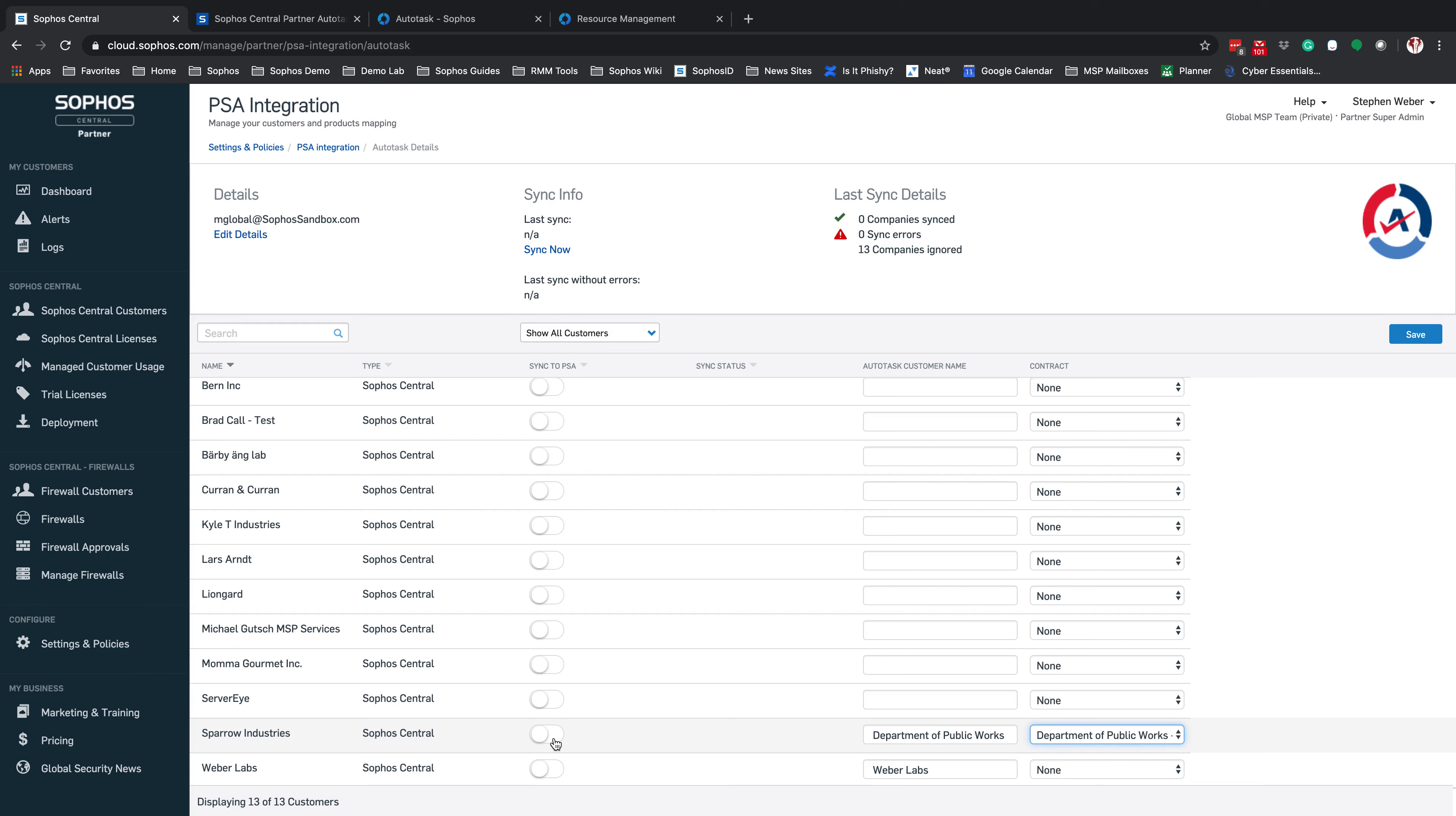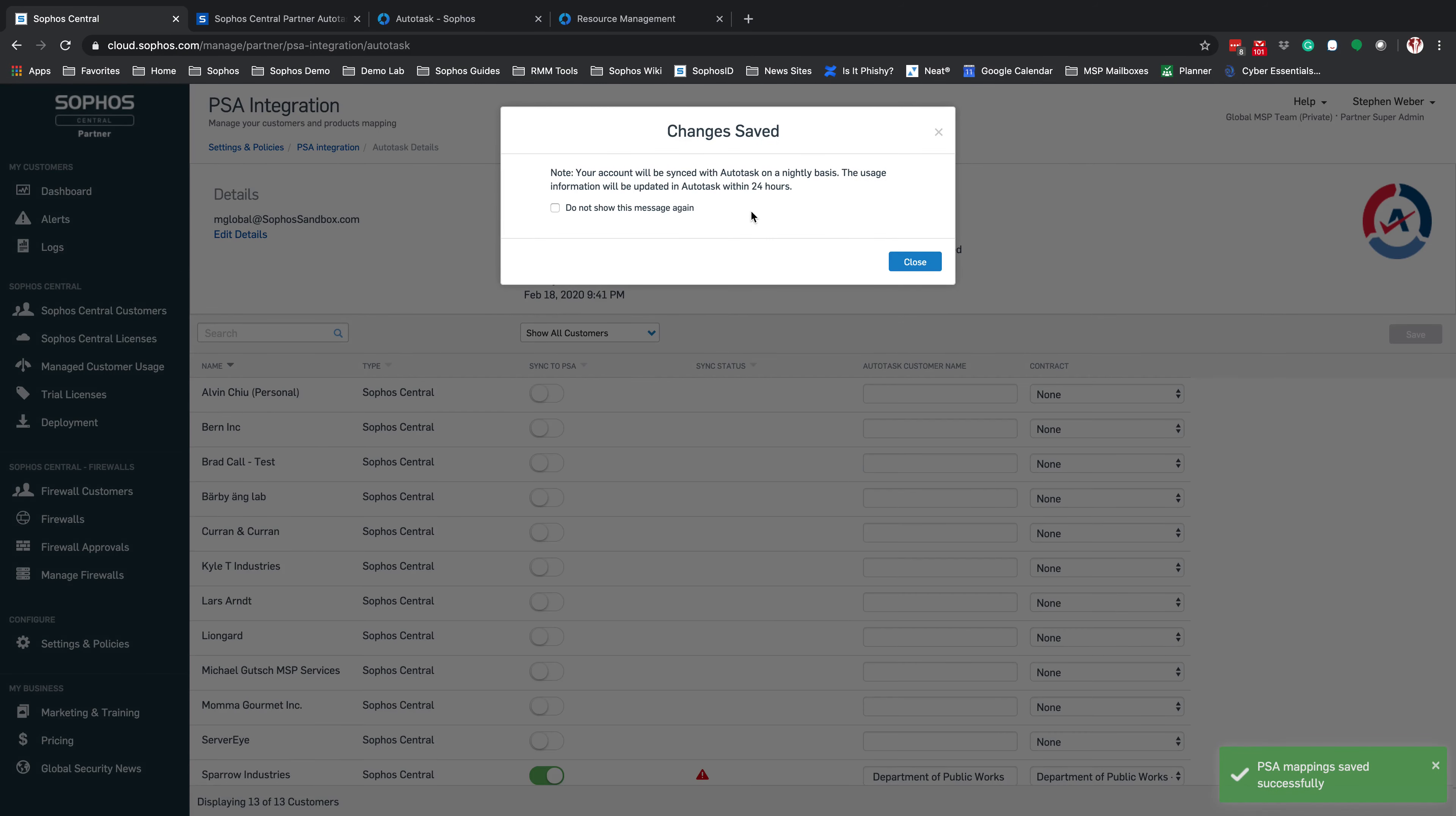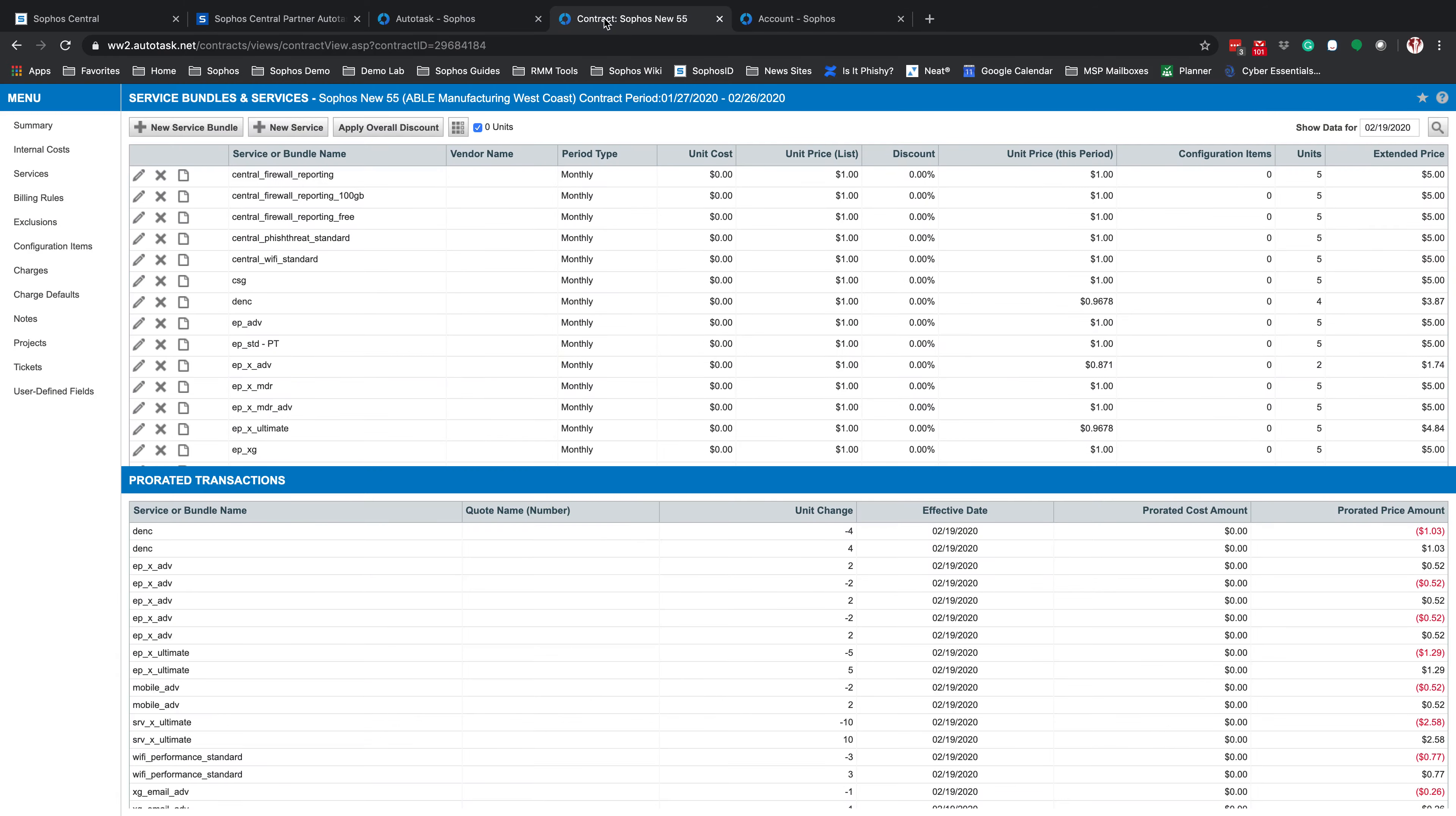That is going to be the contract we are going to update inside of Autotask. From here, we still need to go ahead and enable the sync to PSA. Once this is enabled, click on Save. This will let you know that the Autotask is done on a nightly basis every 24 hours. You can, at any point in time, come in here and hit Sync Now.